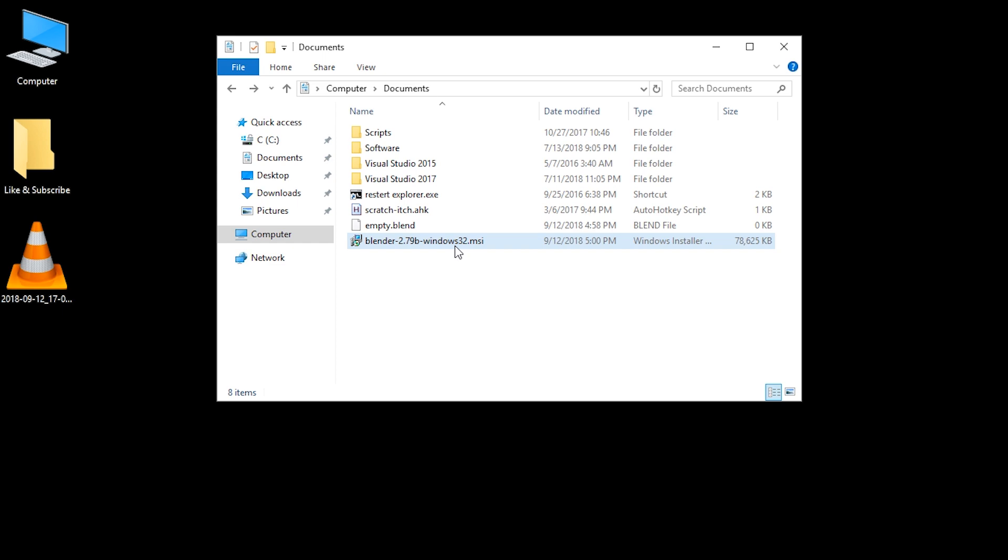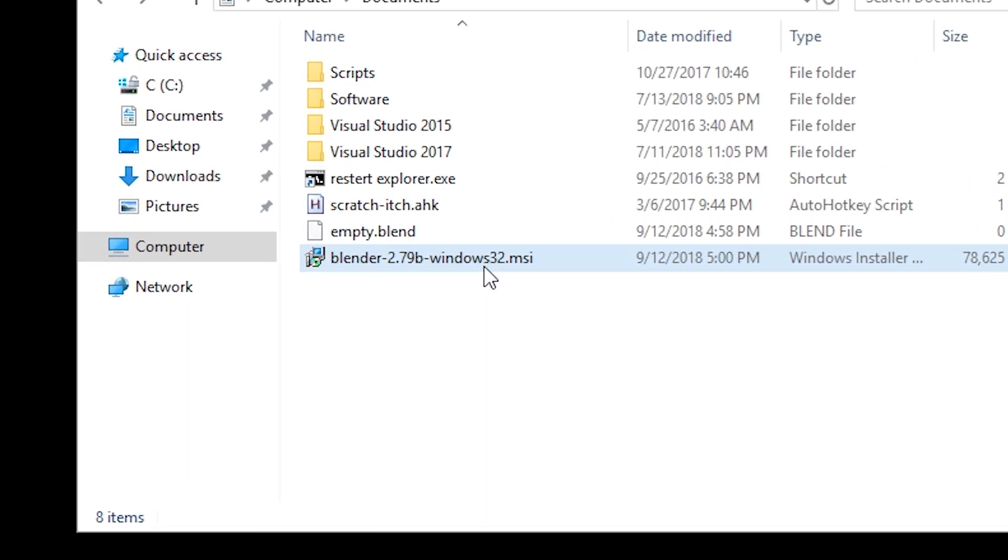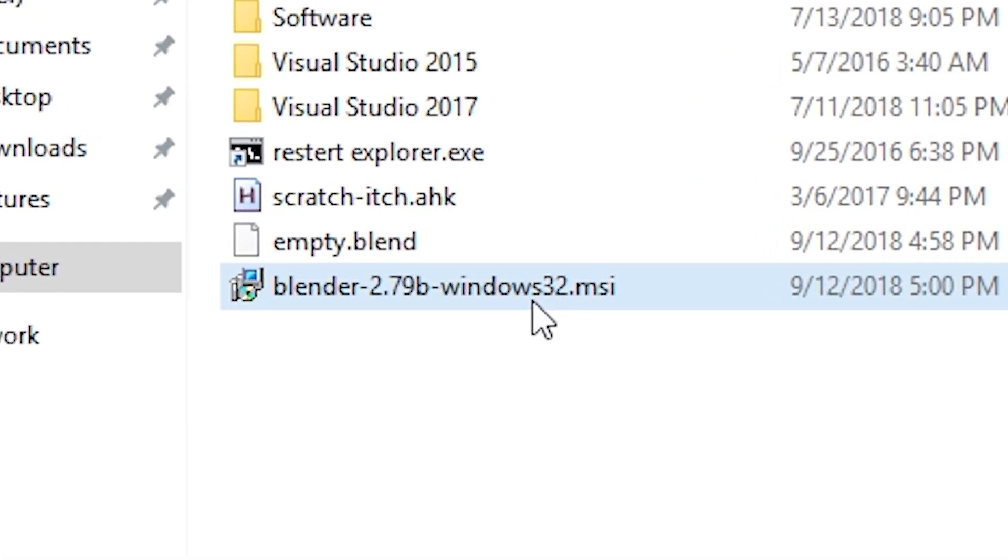Hello and welcome. You can see this empty.blend file here and it is not associated with Blender, which is a problem that you might have. .blend files are not associated with Blender and therefore maybe your Unity doesn't work with Blender files.